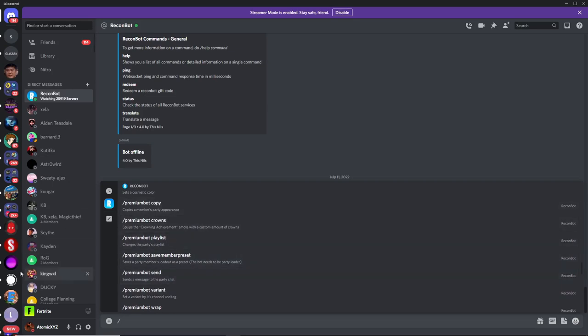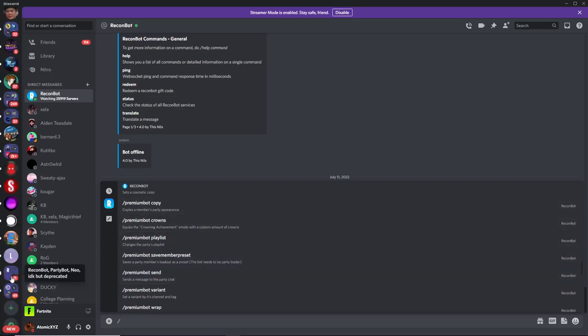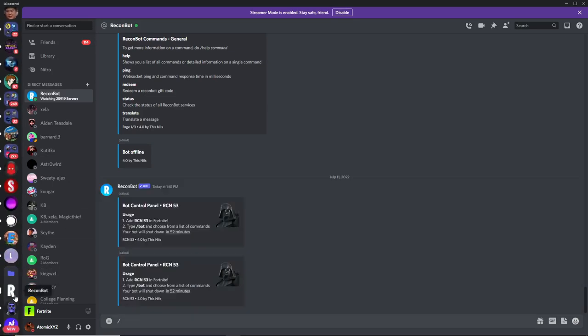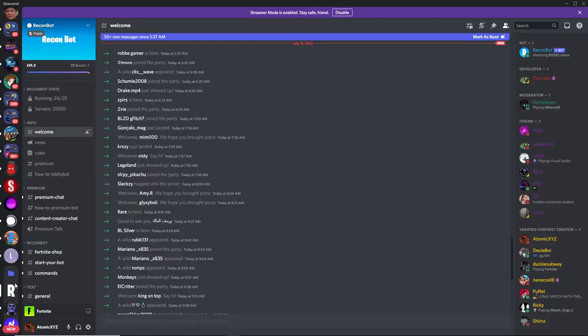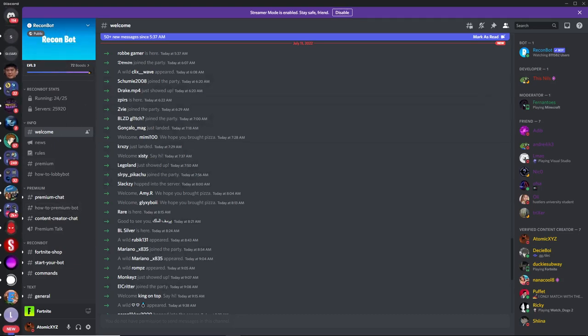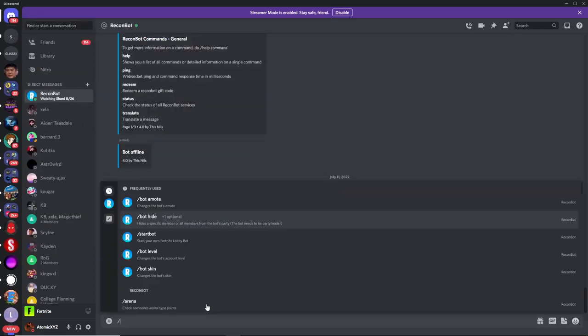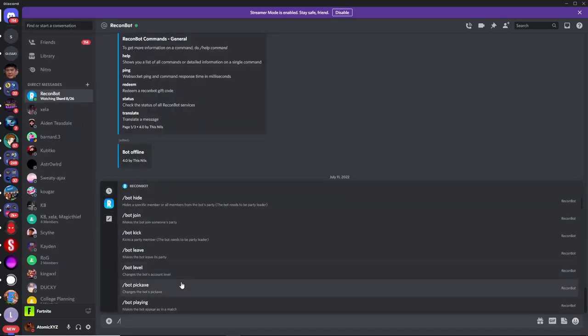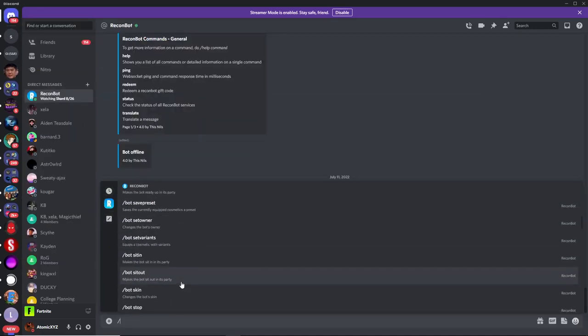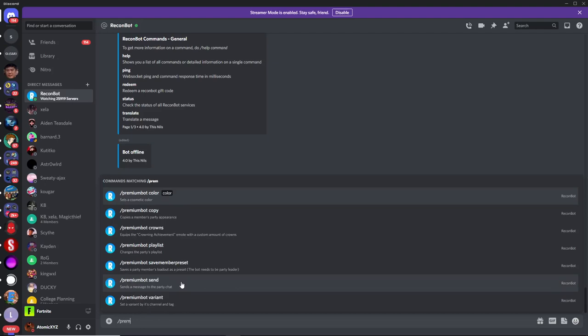And if you want to get any of these premium commands over here, all you have to do is join the ReconBot server. I'll have a link for this in the description. Once you join the ReconBot server, just boost this server, and it'll give you the premium role, which will let you use premium and all the premium commands on this bot. I can show you an example of this if you type slash premium bot, you can find all of these commands.